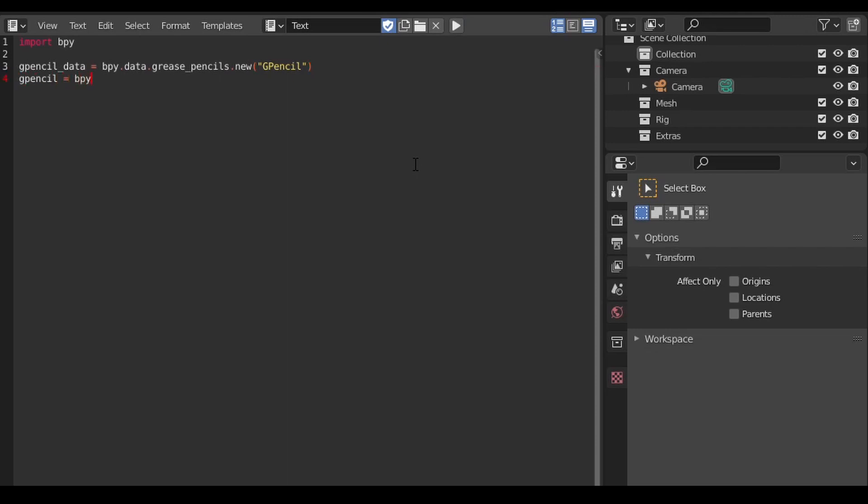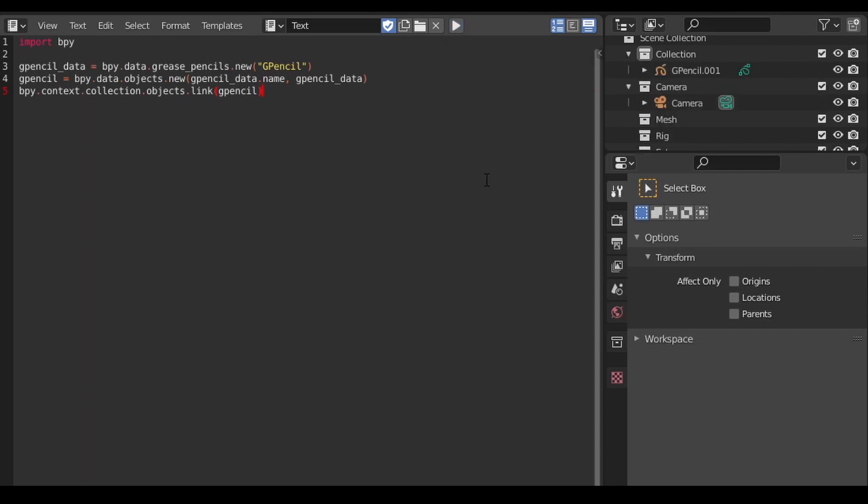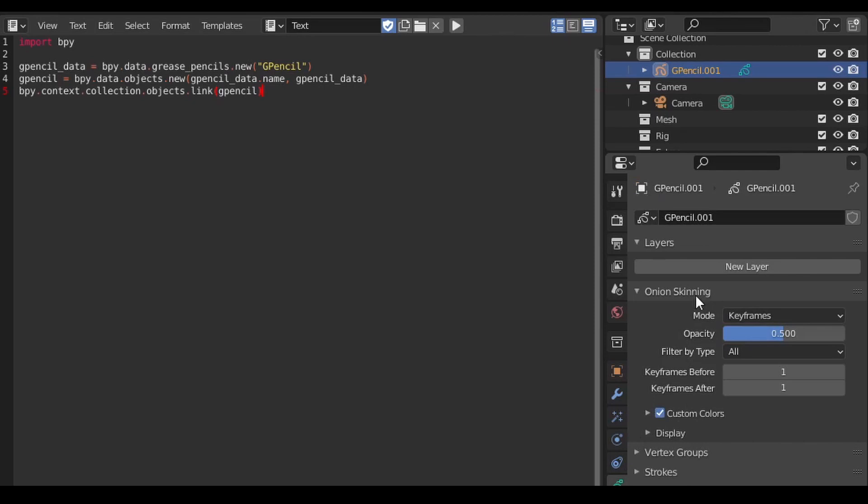Here we've taken the grease pencil data container and added it to a list of objects in the scene using the object.new method. Then we link that object to a collection. Now our grease pencil object should show up in our outline when we run the code. Notice that the grease pencil object doesn't have any layers. It's as bare bones as it gets.